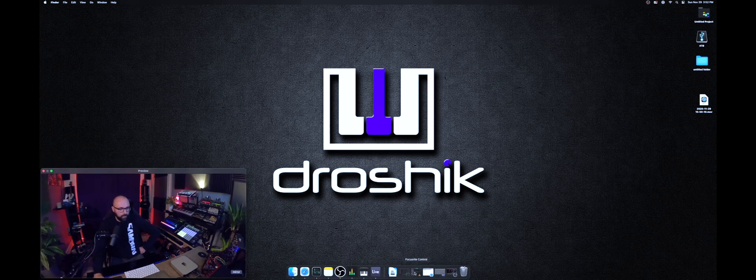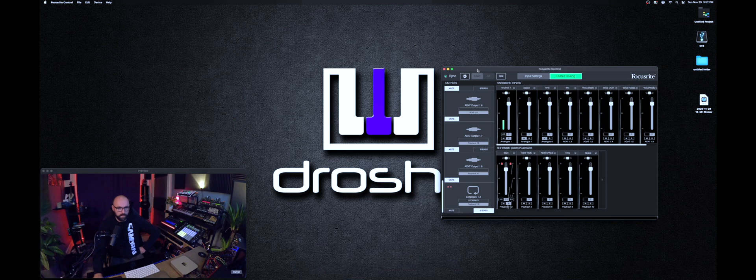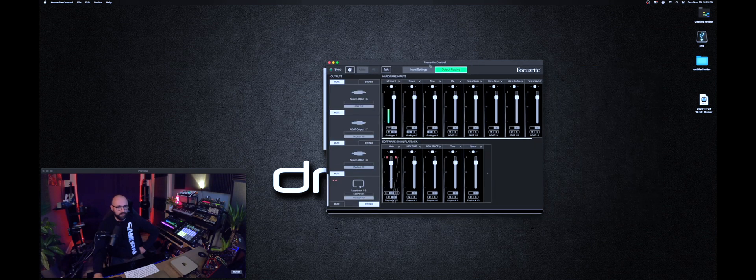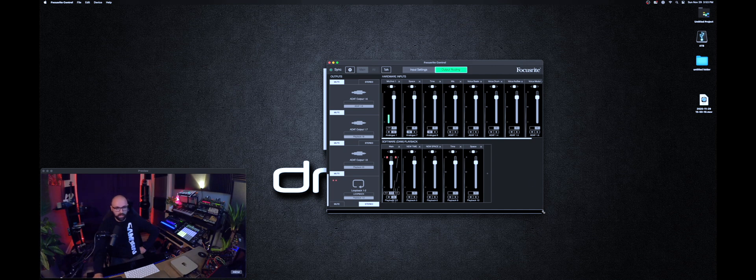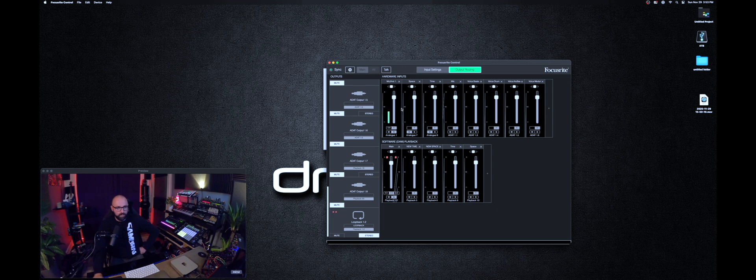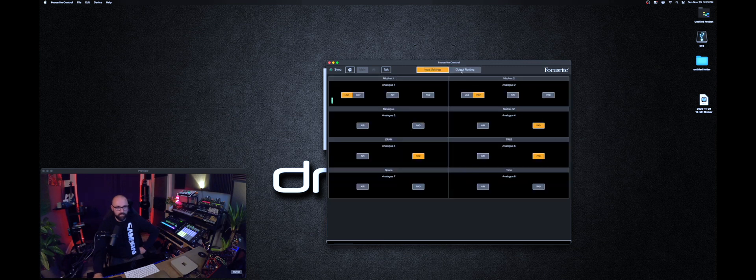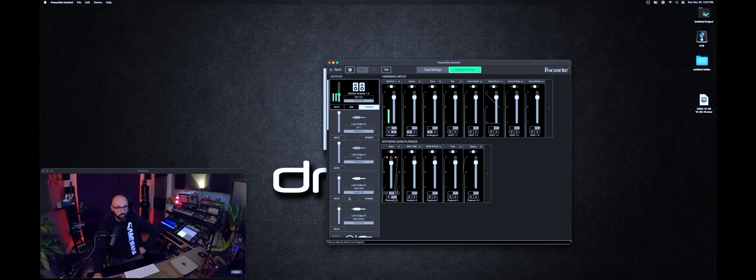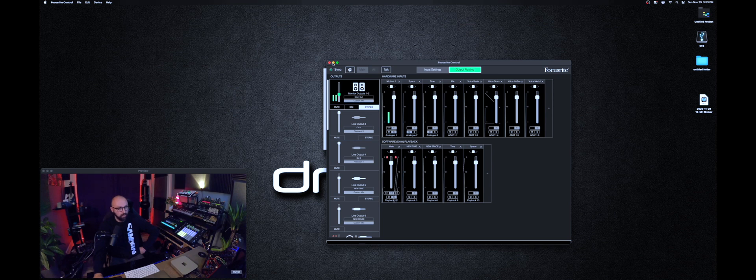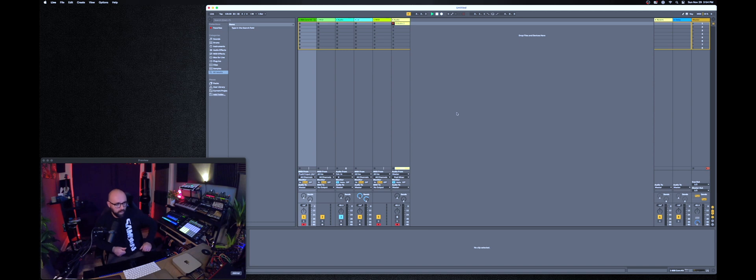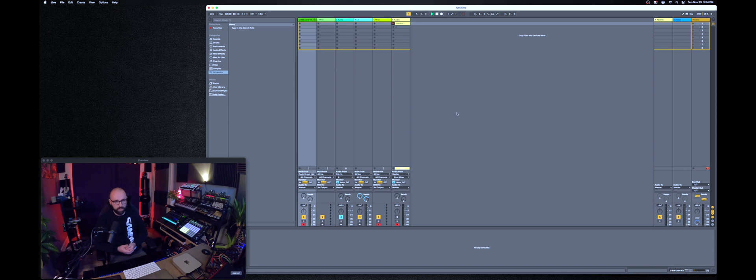My audio interface is the Focusrite Scarlett 18i20 and the Focusrite control software was running perfectly fine. I installed it with no issues. Everything is working as expected. All of my inputs and outputs loaded just fine the way I have it configured. So far no issues so if you're a Focusrite Scarlett user I think you should be good. And then here I have Ableton Live 10 suite running. Installation was a breeze, didn't encounter any issues so far.